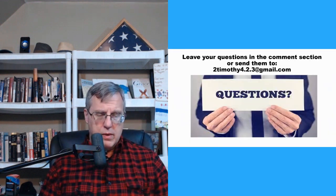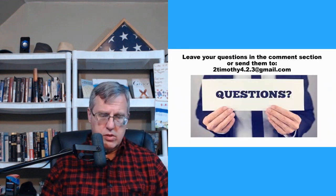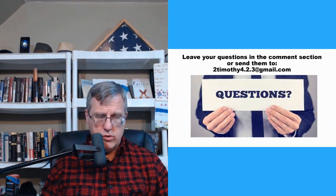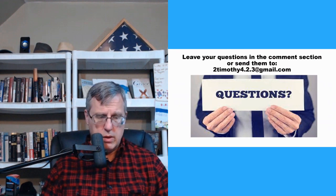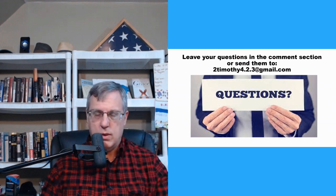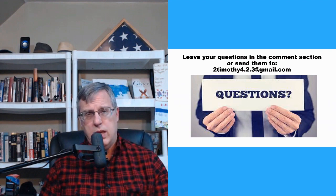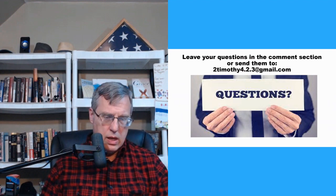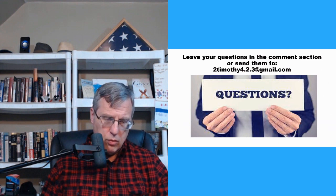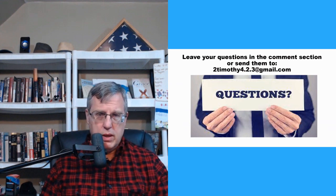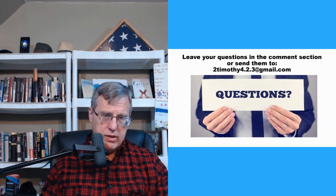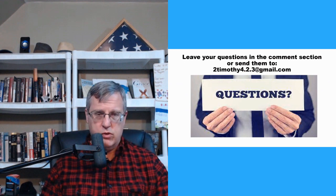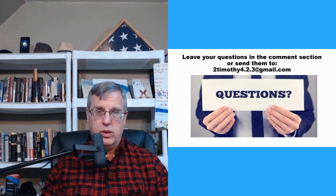So that'll wrap it up for today. Leave your comments in the comment section below. Share these videos. If you have questions, you can send them to me at timothy4.2.3 at gmail.com. If you have prayer requests, be glad to pray with you and go to God in prayer for whatever might be on your mind. Thanks for being here. Have a great Saturday. We will see you in the next video. I am done and I am out.